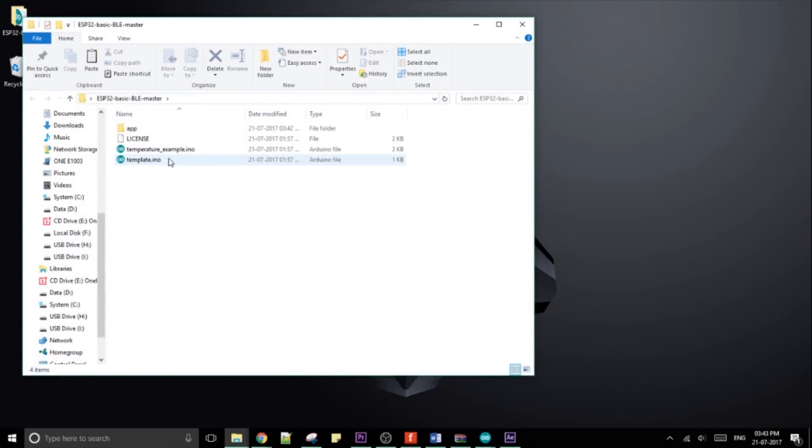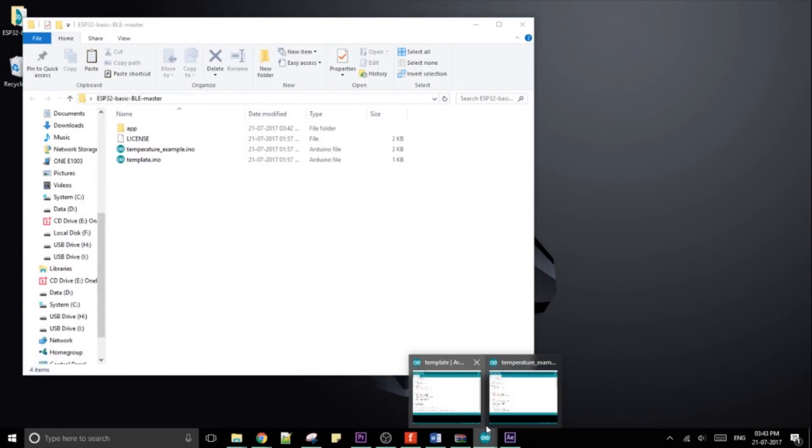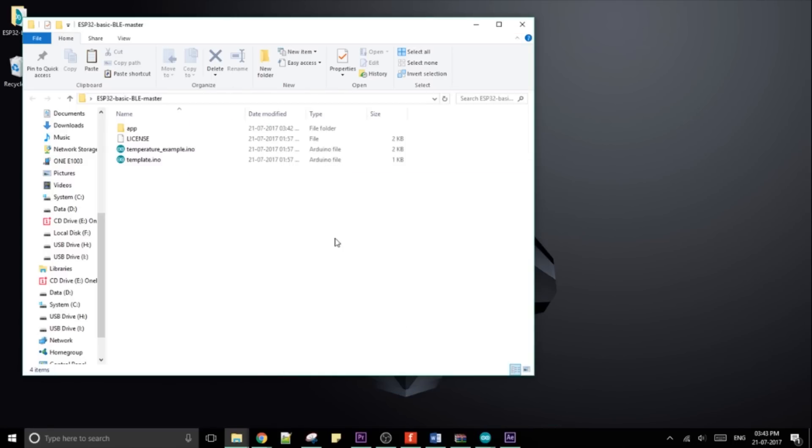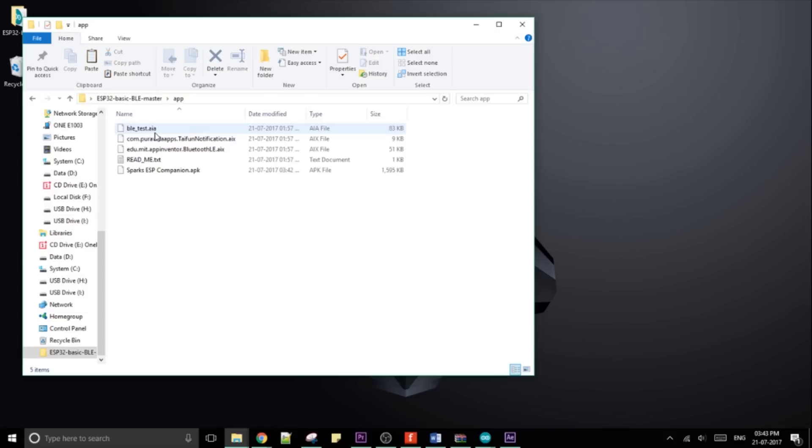I'll have a second code file named template which you can use as a base to write your own code to send all kinds of data and not just temperature. The app is generic and would work with that code too. Also the project file for the app itself will be available to you to mess around with yourself.